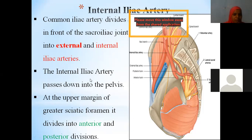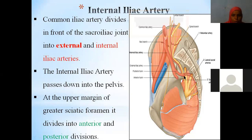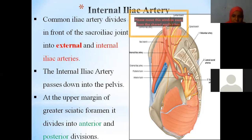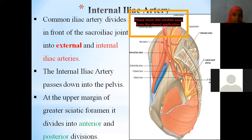The internal iliac artery passes down into the pelvic cavity. Remember the pubic eminence and the pelvic inlet or pelvic brim — it is part of the pelvic brim. You should understand everything in order to understand the course; every word is important here.